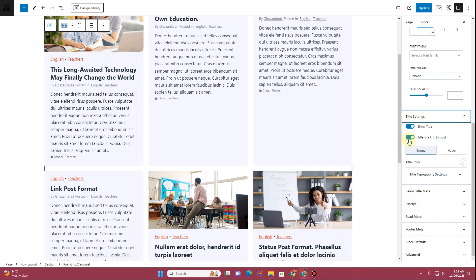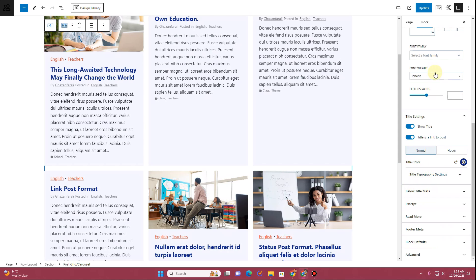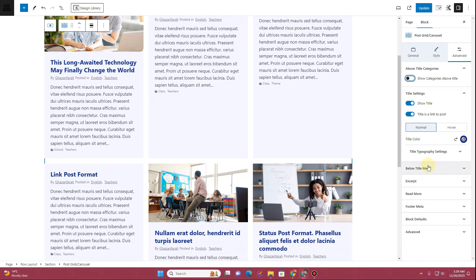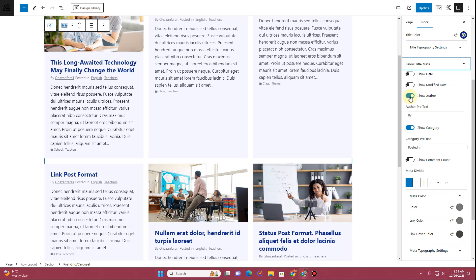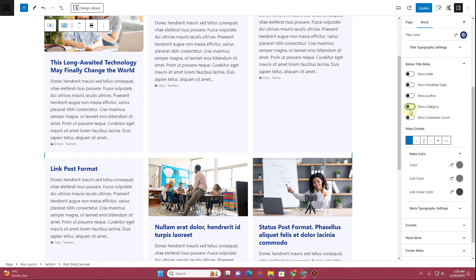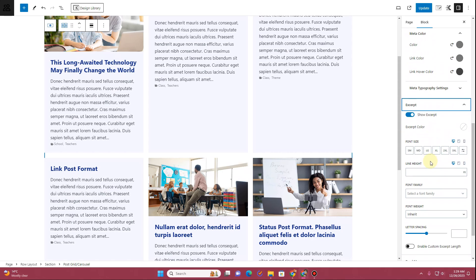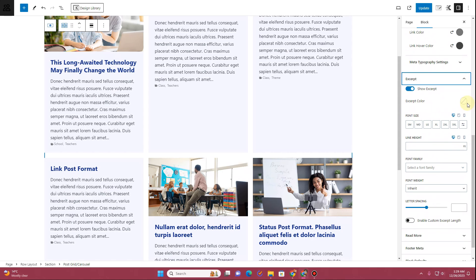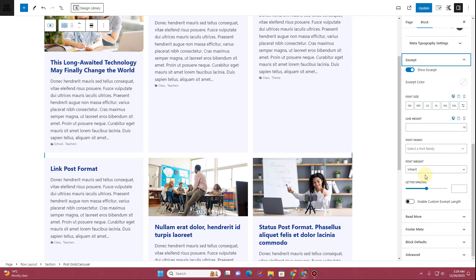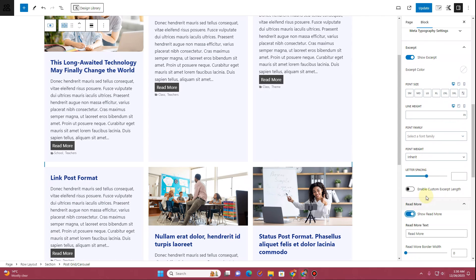For Title Settings, decide whether to show the title and whether it links to the post. You can change the title color — let's set it to blue. Below the title, under Meta, you have Show Author (which shows 'by author, posted in category') — I'll keep Show Author but disable Show Category. Then you can stylize the color. For the excerpt, you can set excerpt color, font sizes, font weight, and letter spacing.